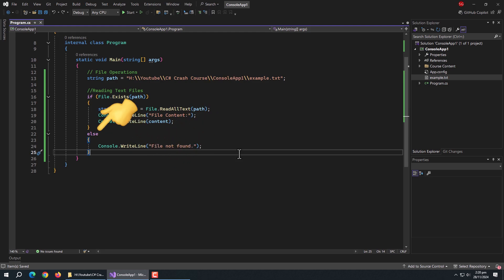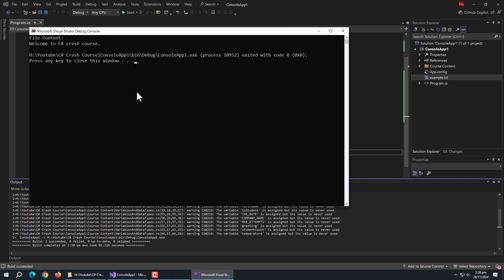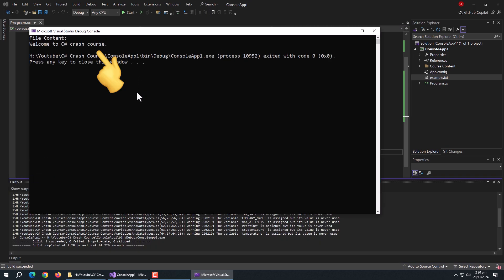Then I created an else block to print an error message in case the file does not exist. Now run the program — here is the content of the example text file.